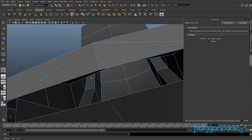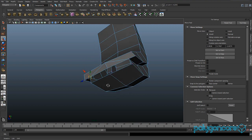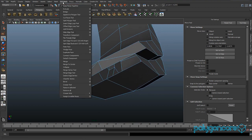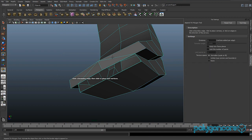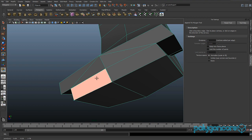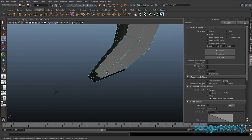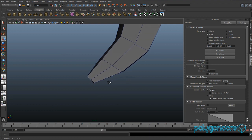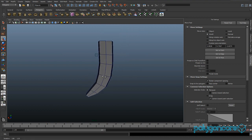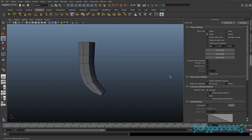Merge like that, then do the other side as well. Finally, go to append poly and click this face, then this edge, this edge, and this edge, and click enter. That should be it — that's how you do the trigger.